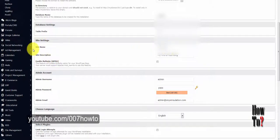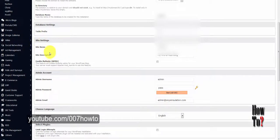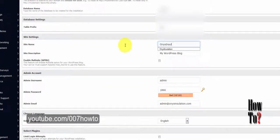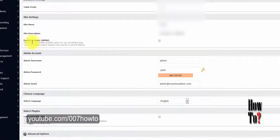The next section is Site Settings. This is where you enter your blog name, website name, and site description. Enter your website name on the first line, and your site description on the next line. You can also see the Enable Multi-Site option here.